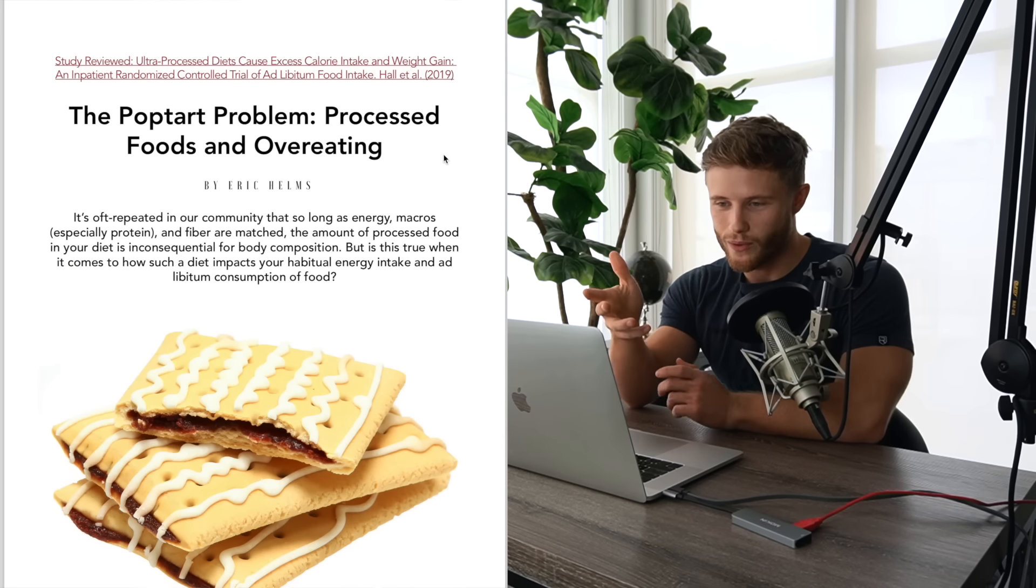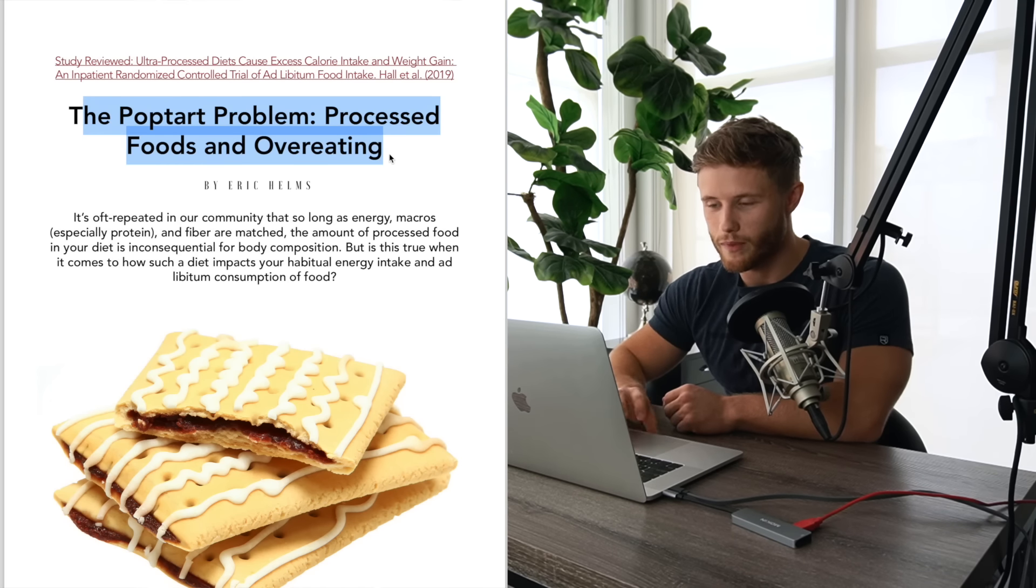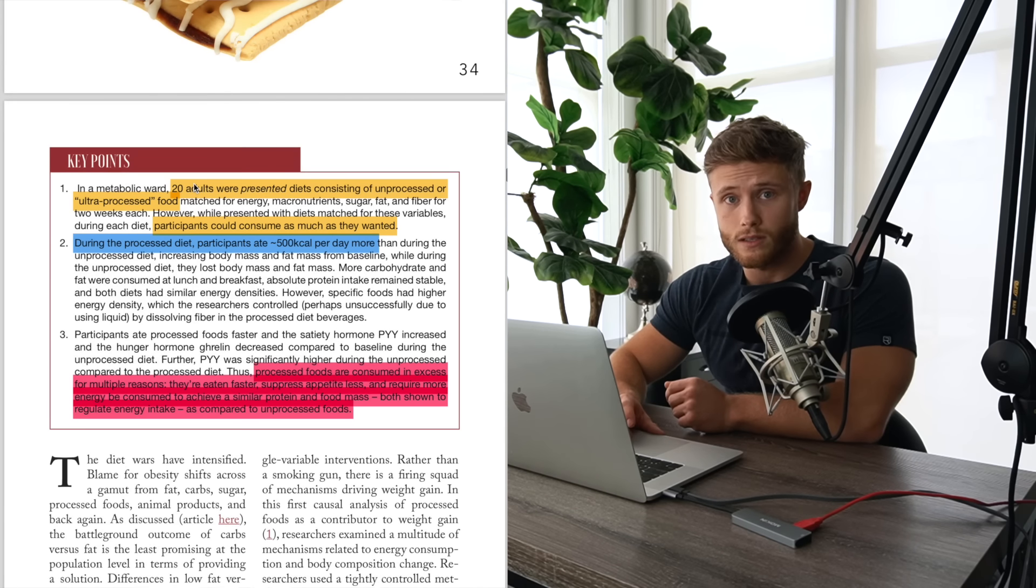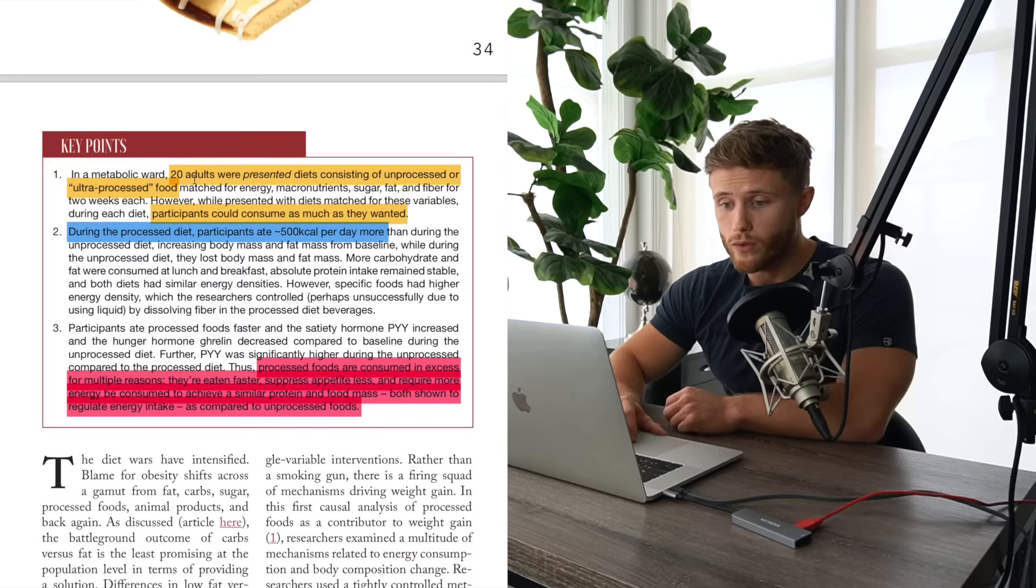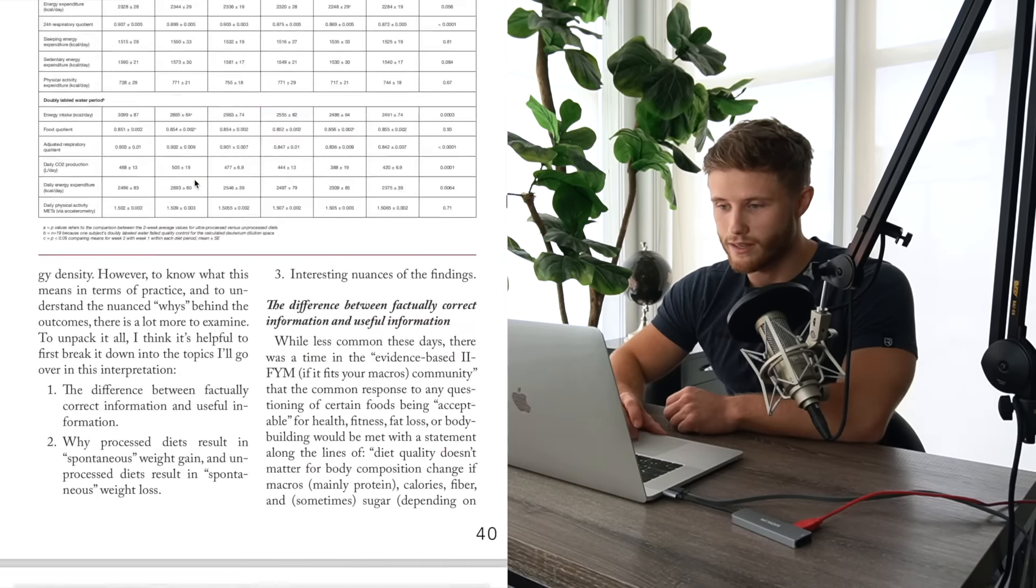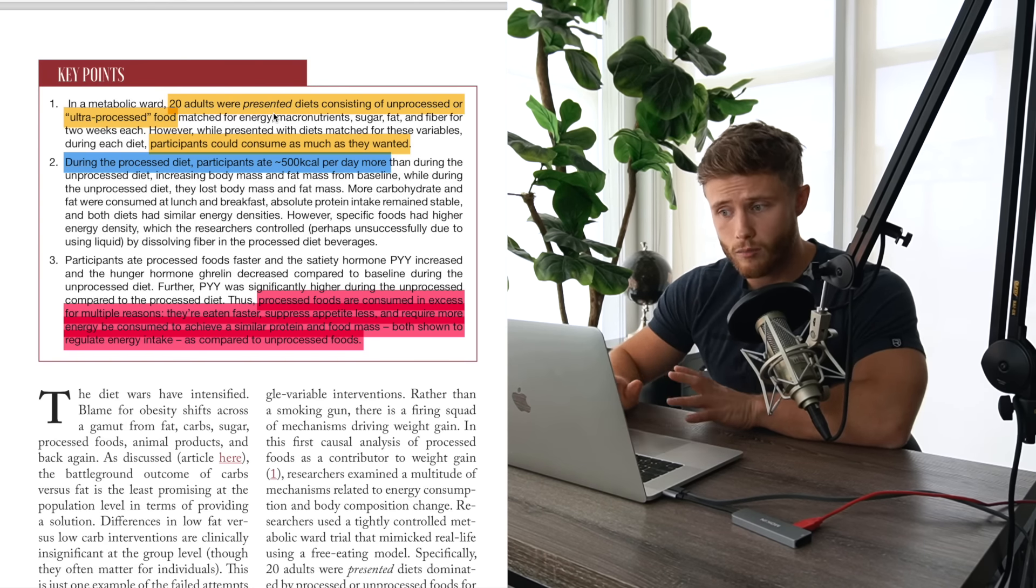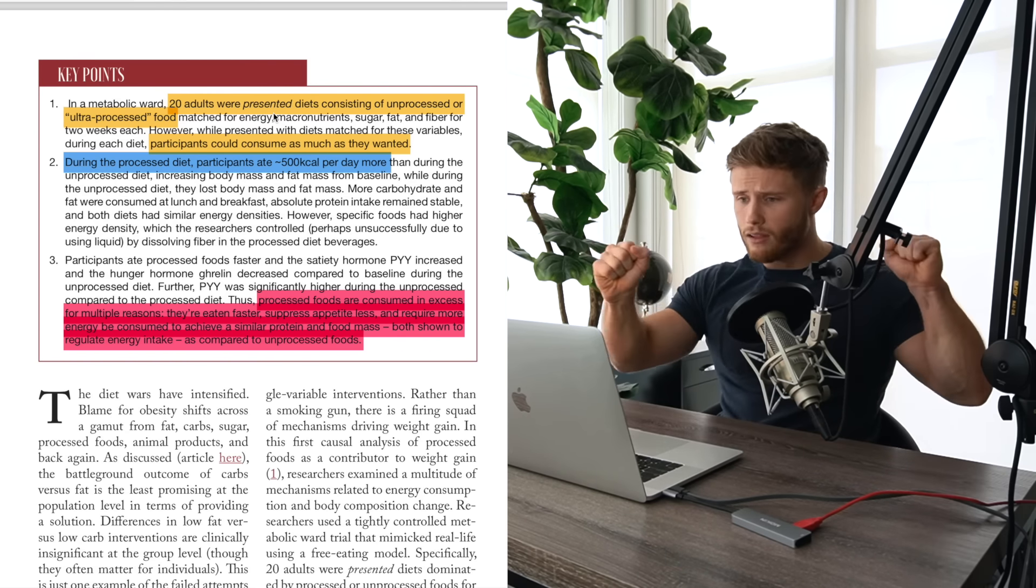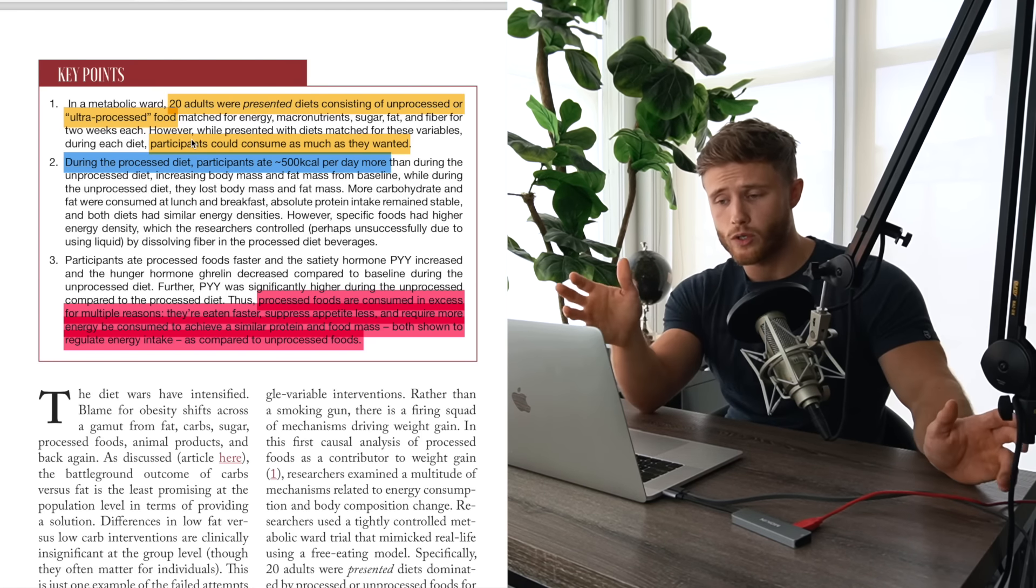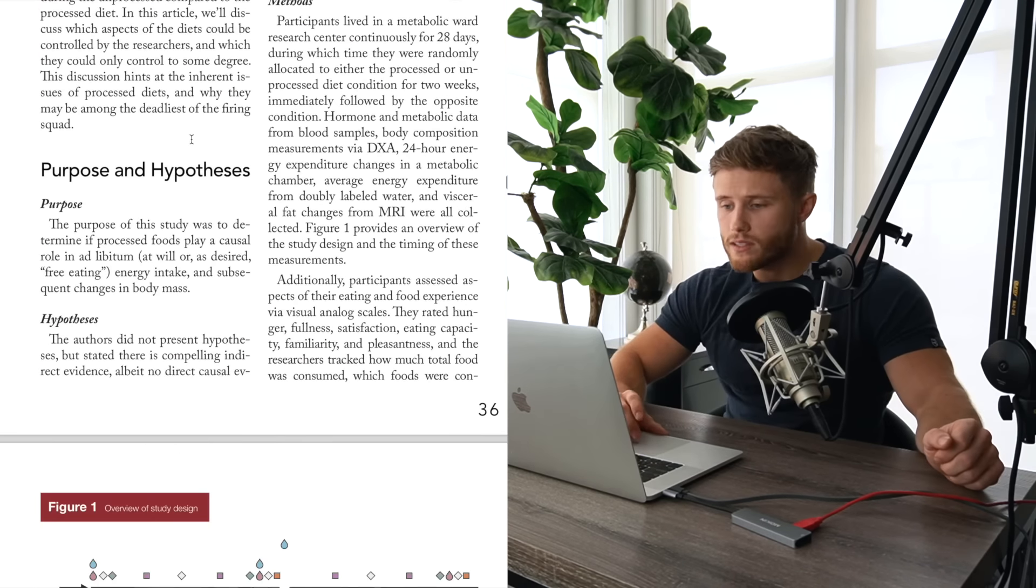All right, so next I want to go through this piece from Eric Helms called The Pop-Tart Problem, Processed Foods and Overeating. So this was a summary of a really cool paper from Kevin Hall's group looking at the difference between processed foods and non-processed foods, or minimally processed foods. So I'm not going to go through this whole thing in that much detail. There's so much to this study, I would need at least one full video. So I'm just going to go through the main takeaways here.